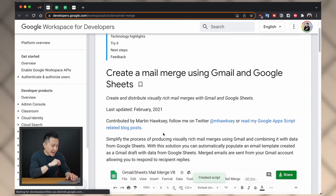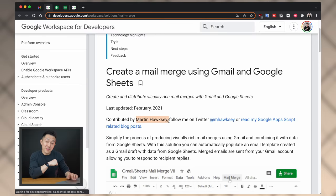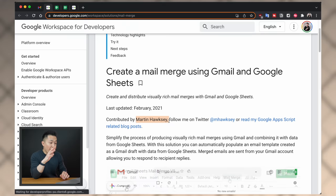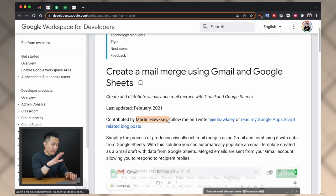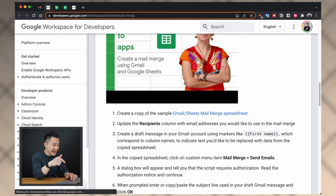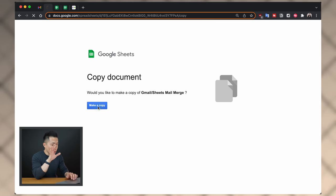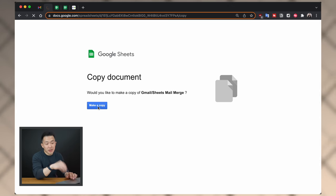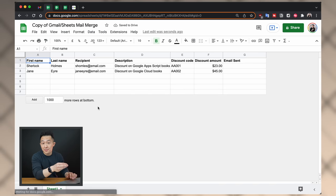And that's where Google's very own mail merge script comes in. Huge thanks to Martin Hoxie for building this. Step one: go to this Google Workspace for Developers webpage — I'll link it down below — and scroll down to the Try It section and click Create a Copy of Sample Spreadsheet. Confirm you want to make a copy, and you'll see this sample mail merge spreadsheet appear.